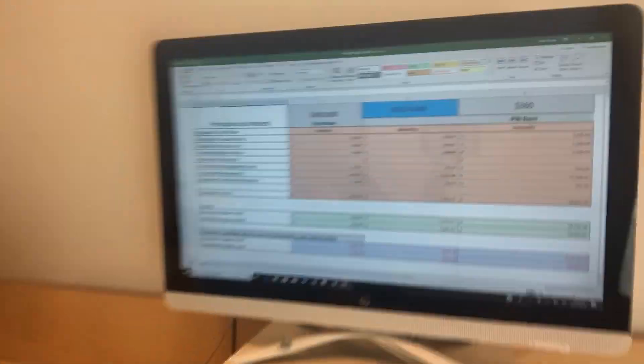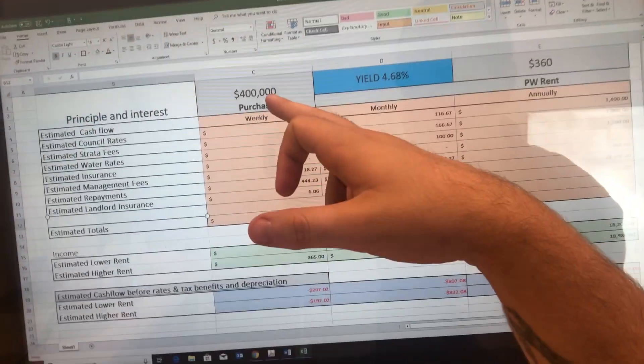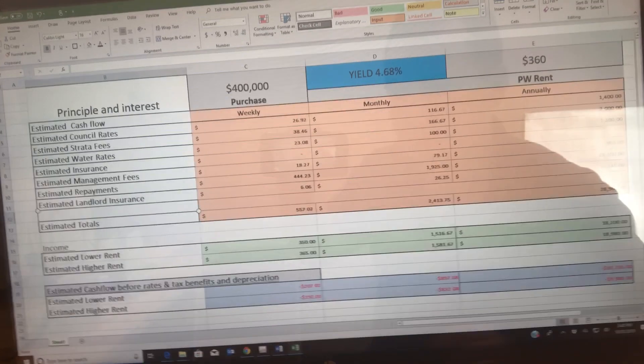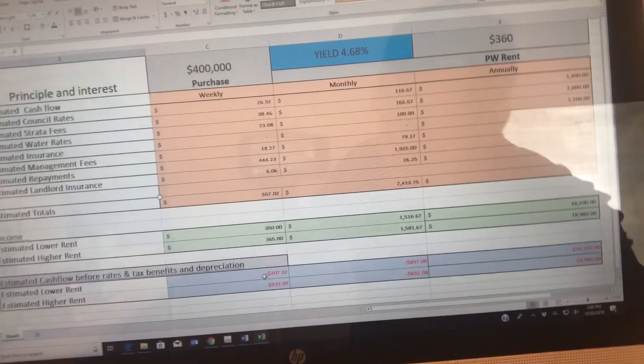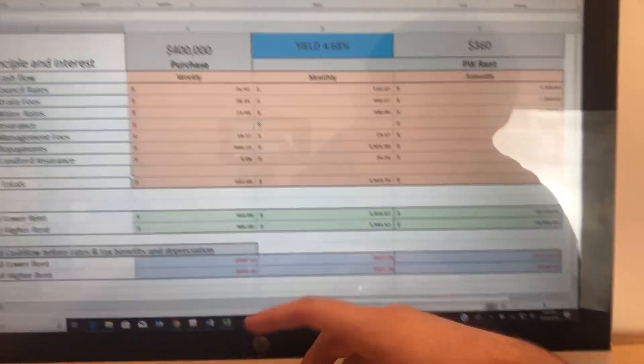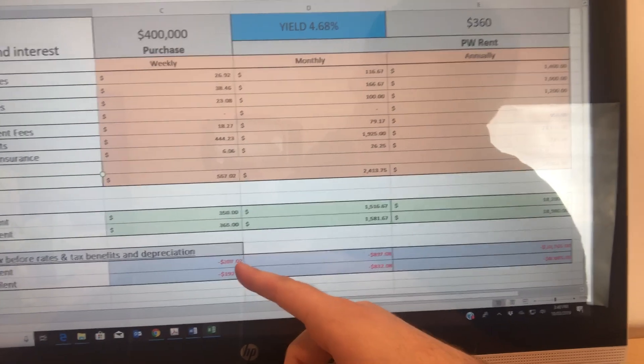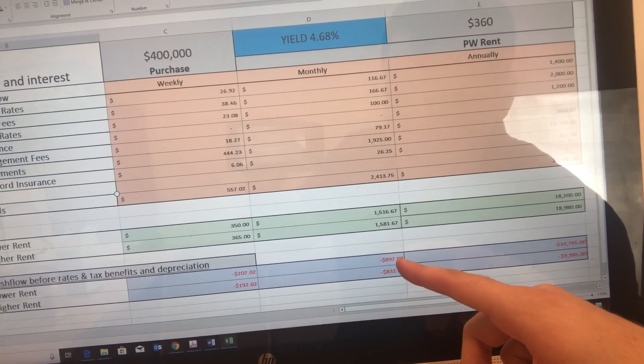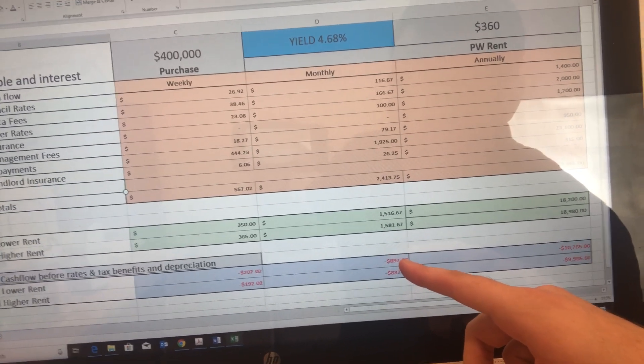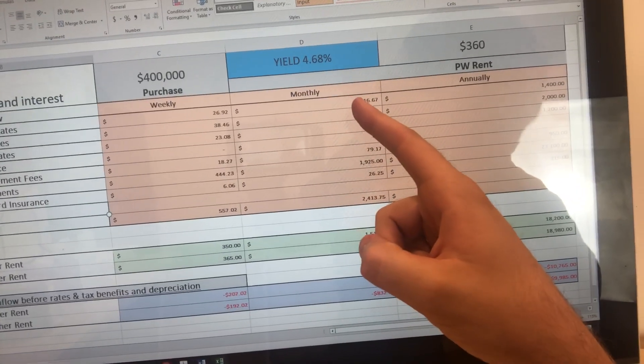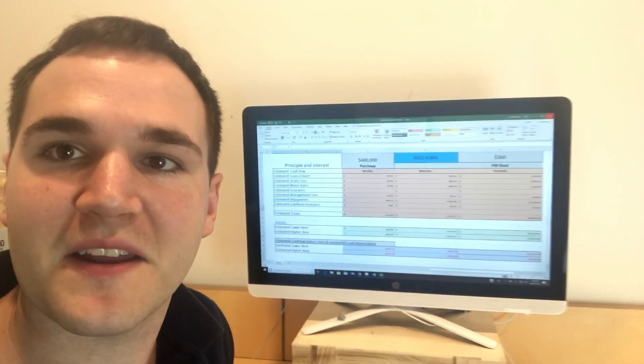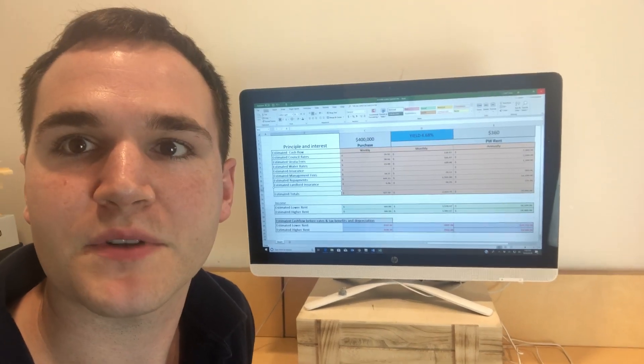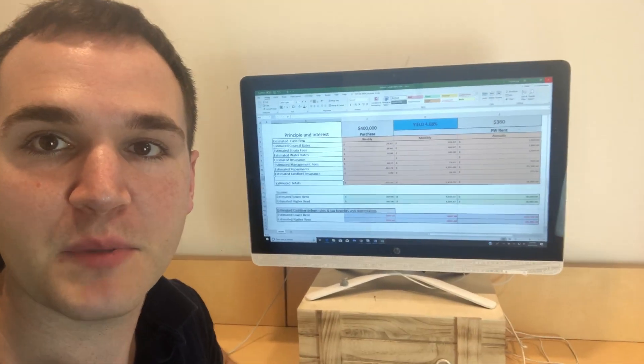So this property right here, we basically bought for, as an example, someone would have bought $400,000 and it would be renting for $360 per week. So as you can see, this property right now would be negative geared before any depreciation and benefits and all that kind of stuff by $207 per week. So per month, someone is losing $900 per month in holding this property. And that's not even a bad rental return, 4.68%. That's not terrible. There's people out there that I've seen buy properties that have like a 1% rental return or 2% rental return.